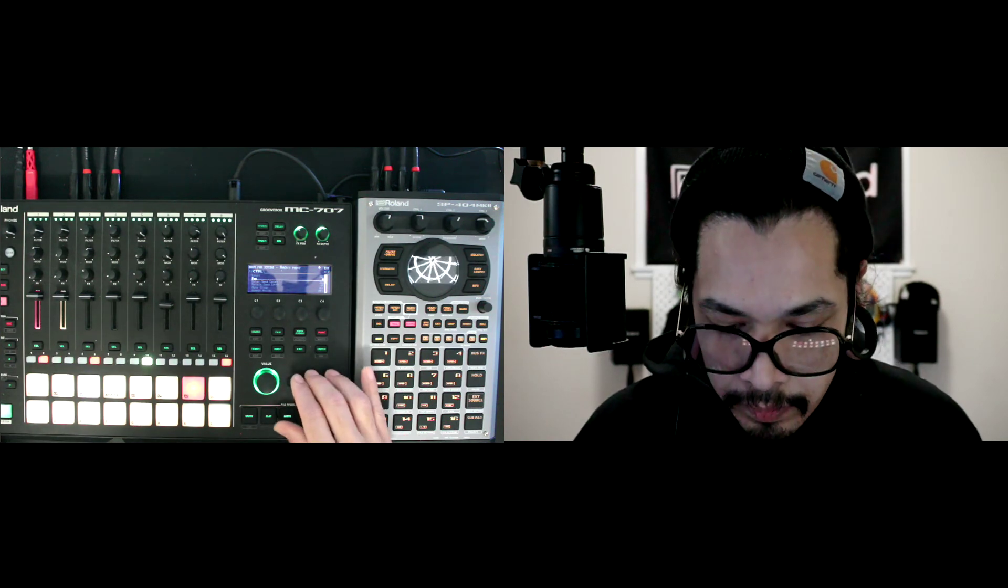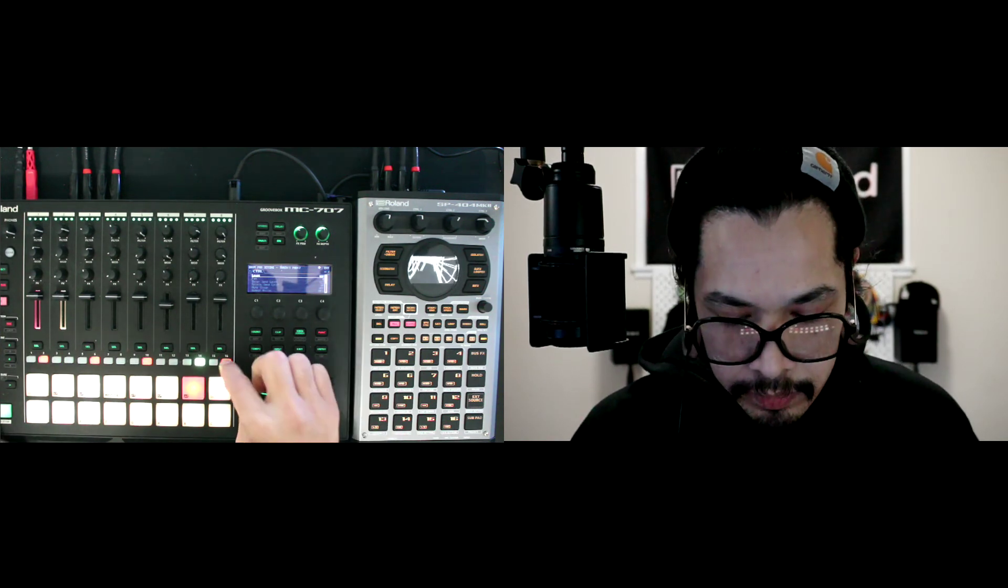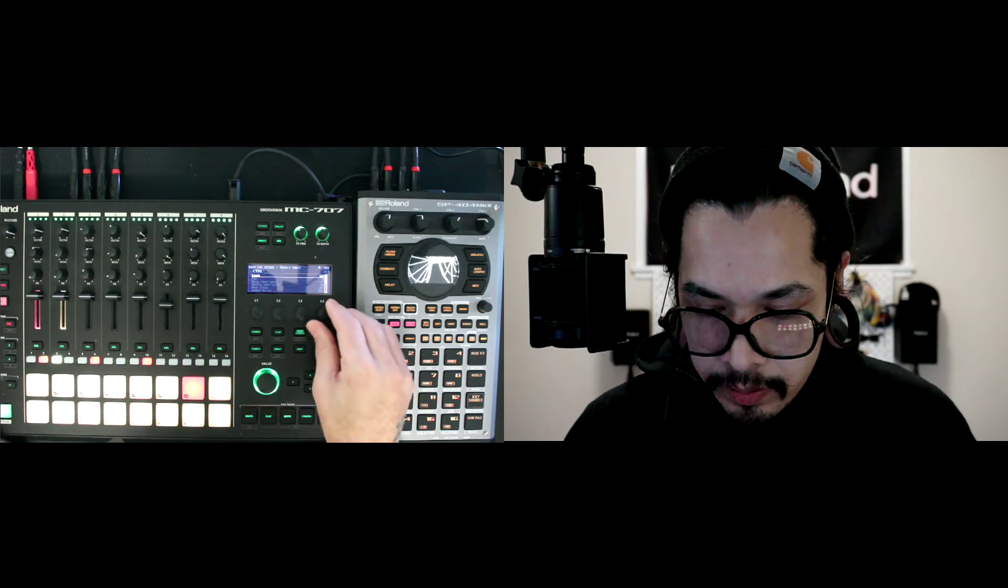And now I have the delay on that shaker, so if I were to put some notes in. It's a little too loud, so I'm going to go ahead and turn the level down on that shaker.